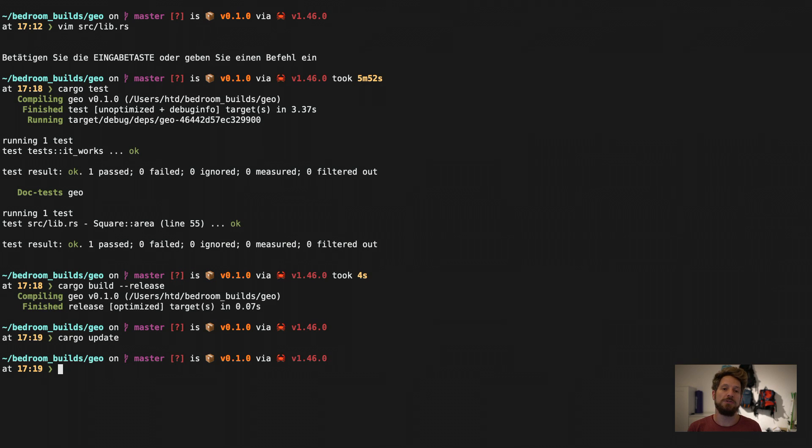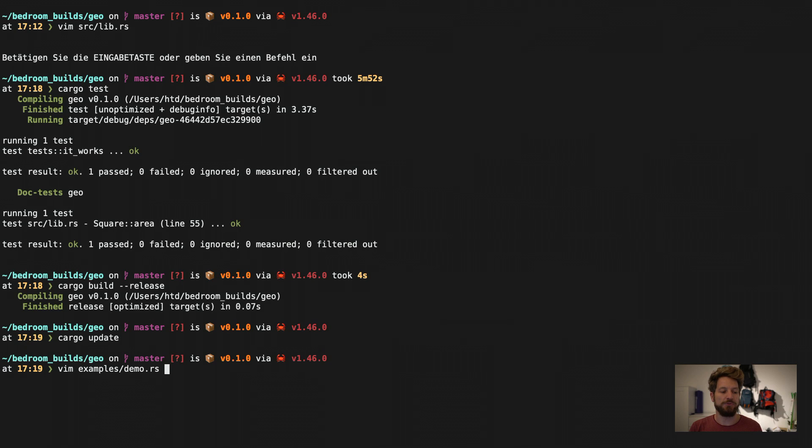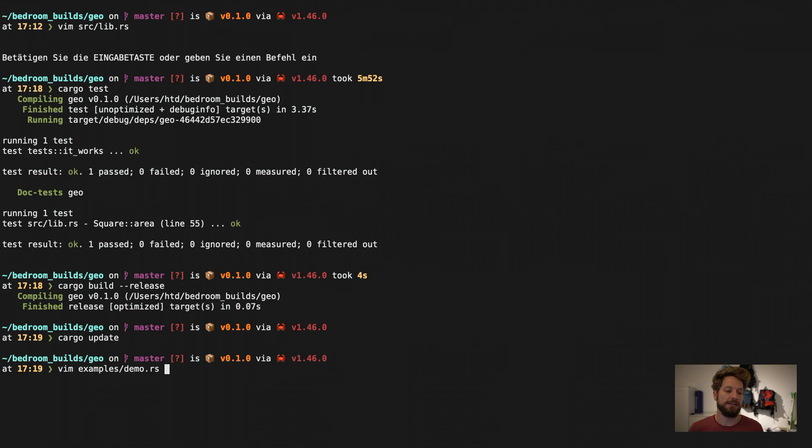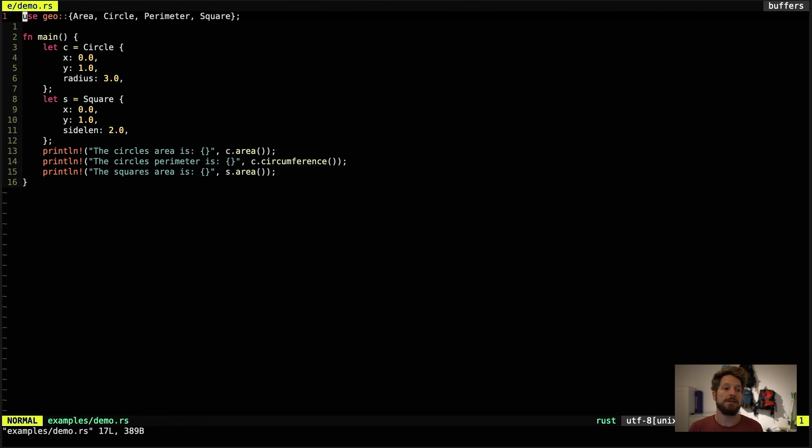Another cool feature if you have written a library often you want to demonstrate how to use it. And often this will end up in a binary. What you can do is write an example. So I've written an example in the examples directory. This automatically becomes recognized as oh this must be an example. I've written the demo example. So let's look inside. It's very simple. It uses the definitions of the traits and the geometric objects. I instantiate them and I have some print line code that does stuff for me.